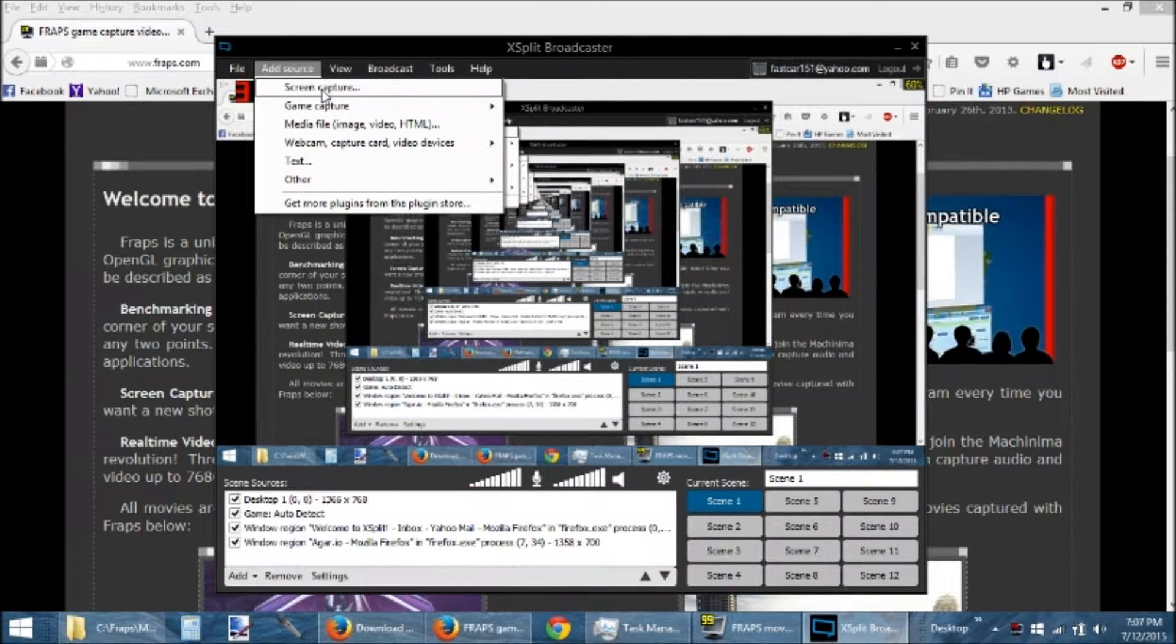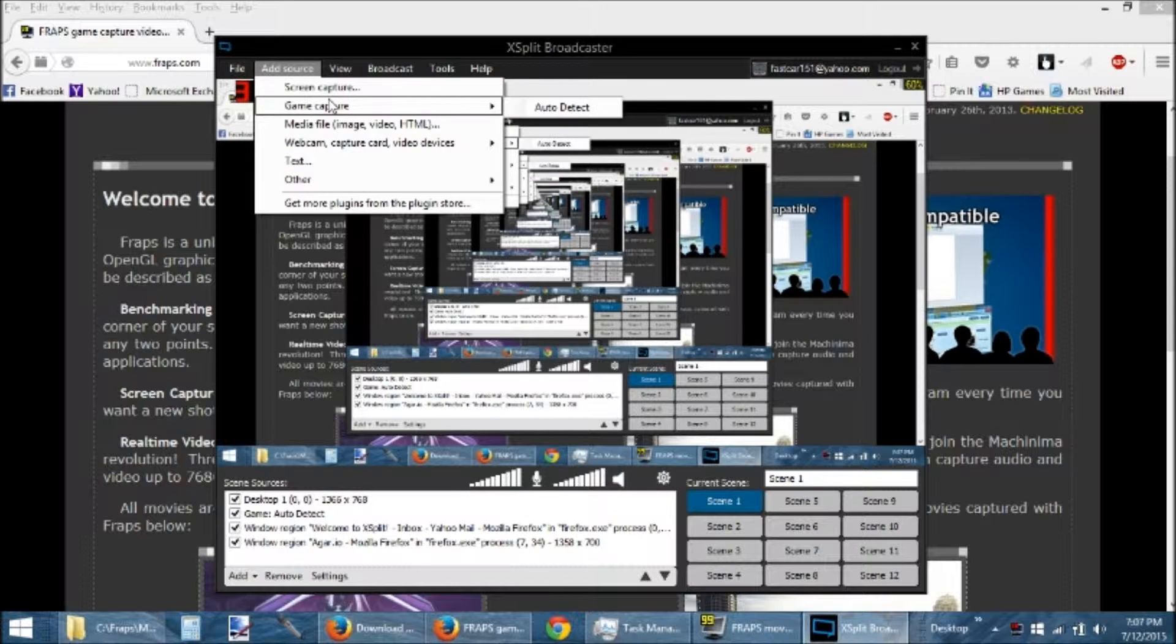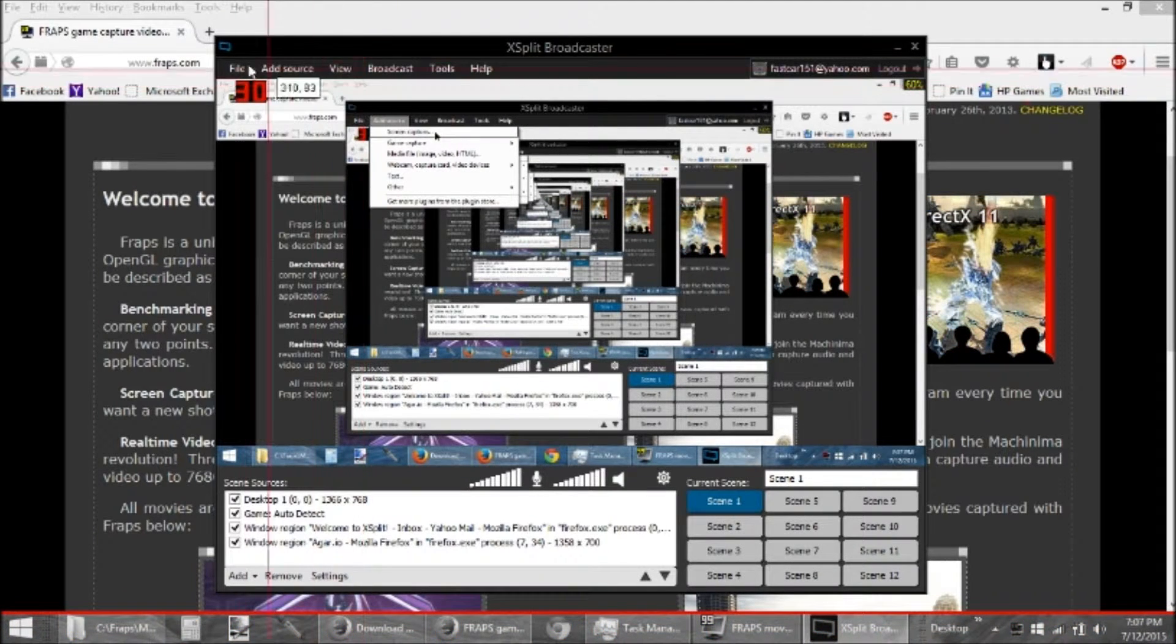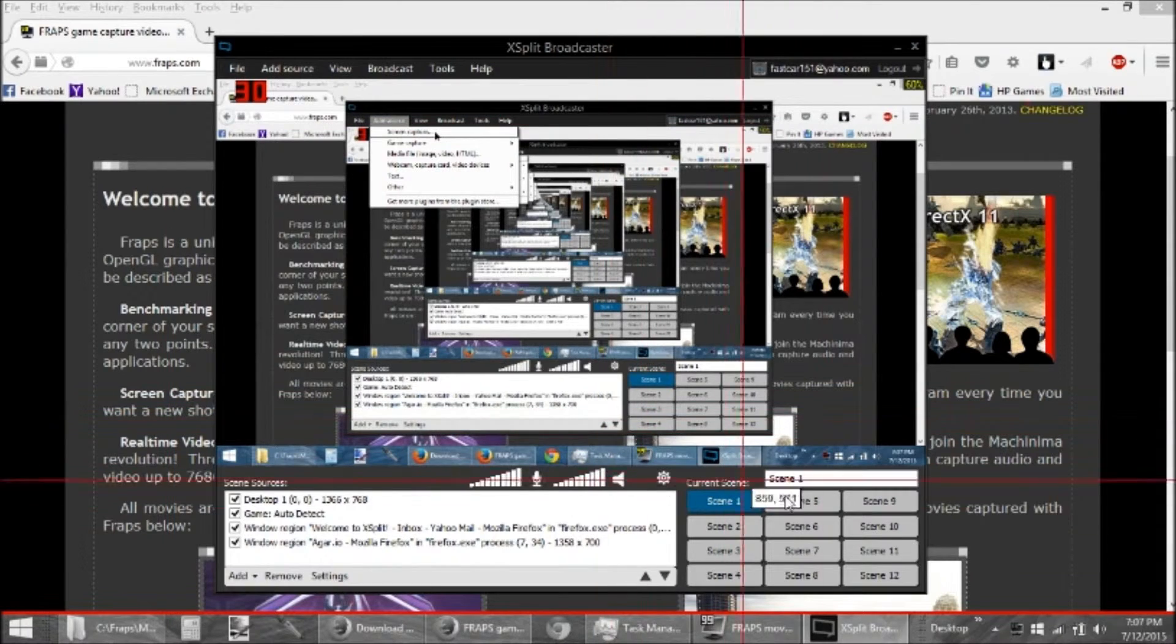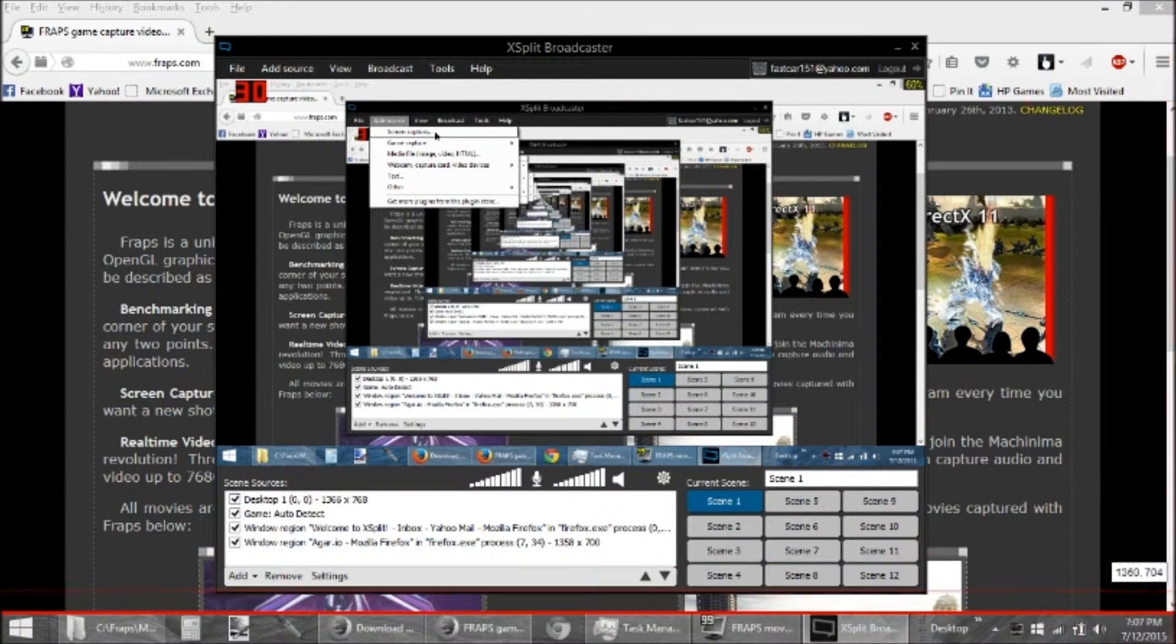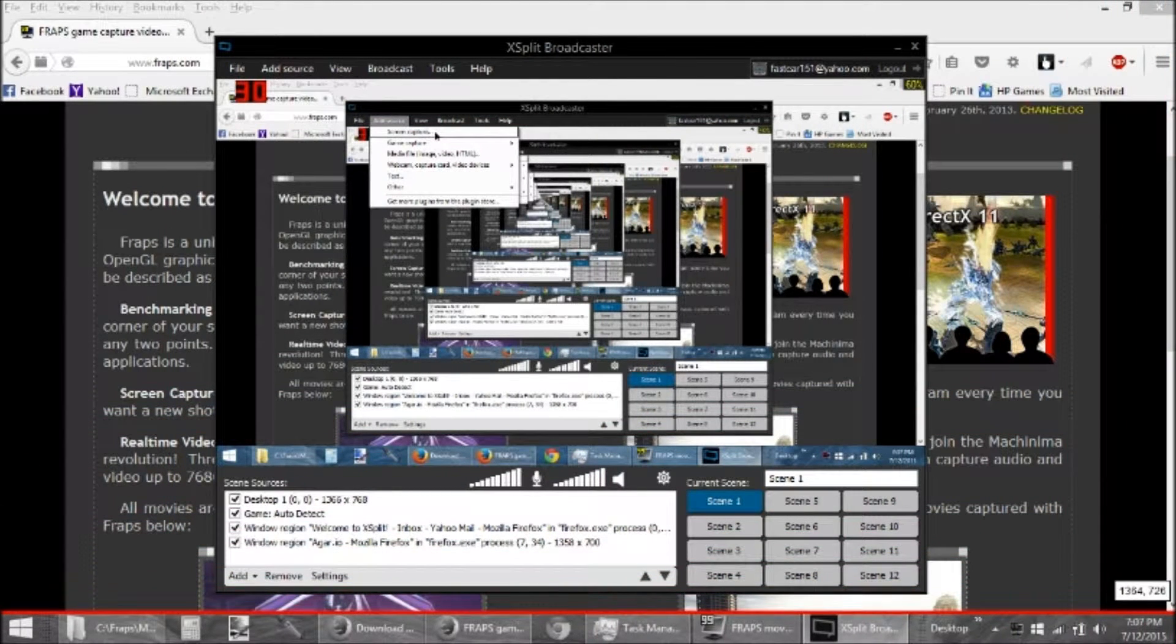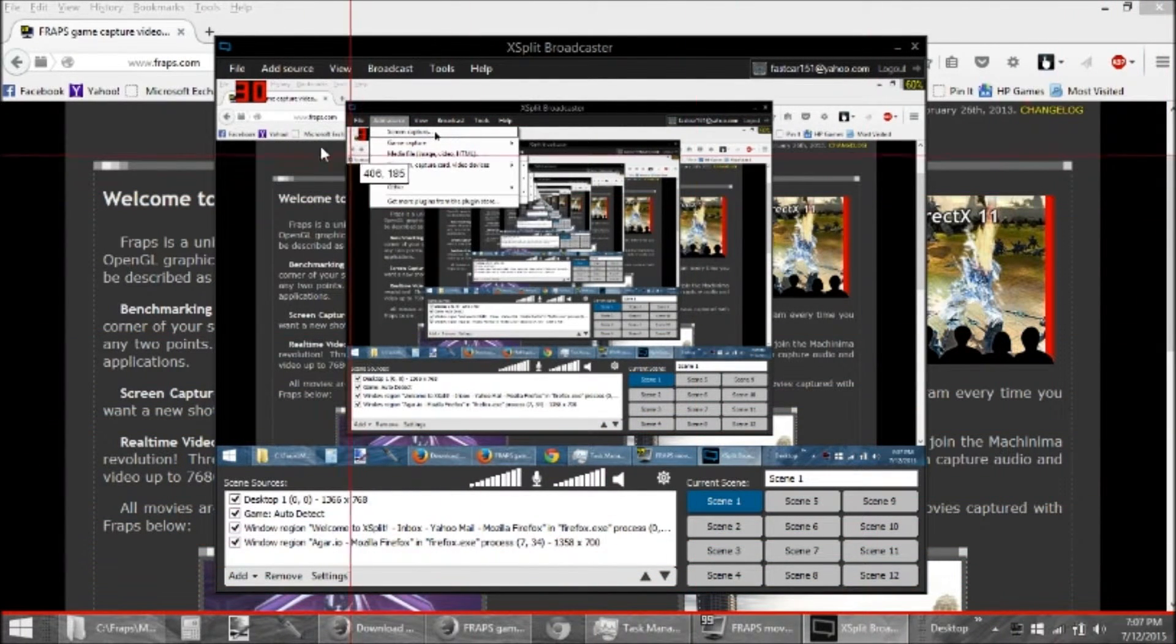But once you open it, you have to add a source, which you can do screen capture or game capture. I'm doing a screen capture. When you do that, it asks you to put in the size of your screen, which I have done.